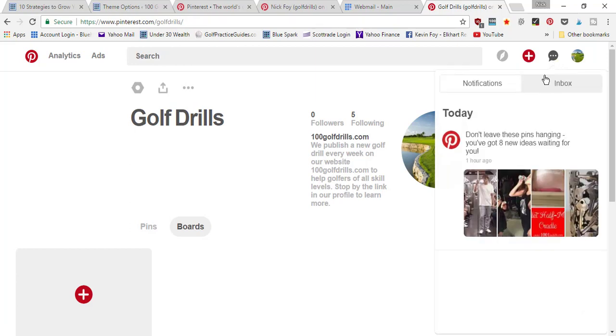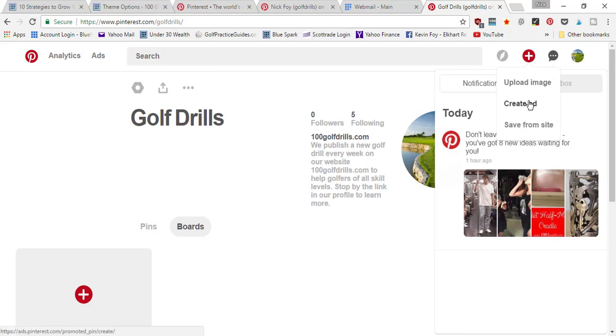The plus sign is where you can upload an image if you're trying to create a new pin, or you can create an ad. If you're on a website URL, you can hit save from site, enter the website URL, and then you can pull a picture from that.